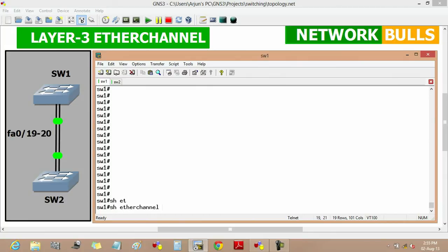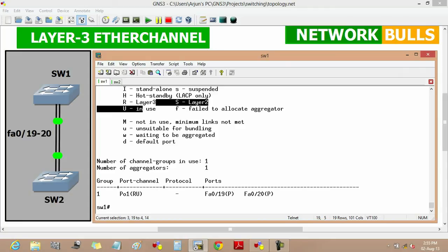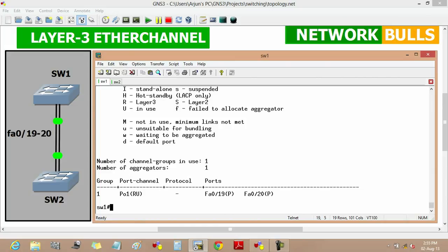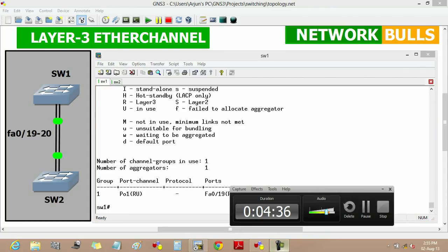Similarly, we will verify it on Switch 1 also by using the same command 'show etherchannel summary'. Here we will see that port channel 1 is created and the symbol 'RU' represents that Layer 3 is in use. That means a Layer 3 EtherChannel is established between Switch 1 and Switch 2, and FastEthernet 0/19 and FastEthernet 0/20 ports of Switch 1 are bundled in the EtherChannel. So this is how Layer 3 EtherChannel is configured. Thank you.